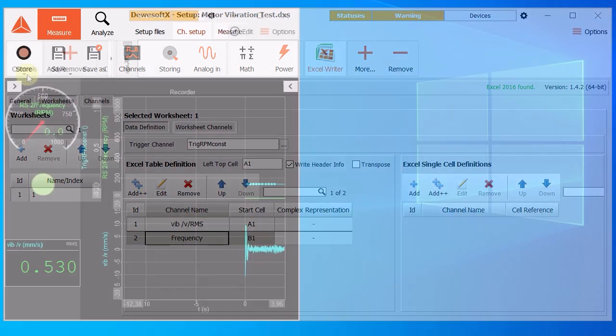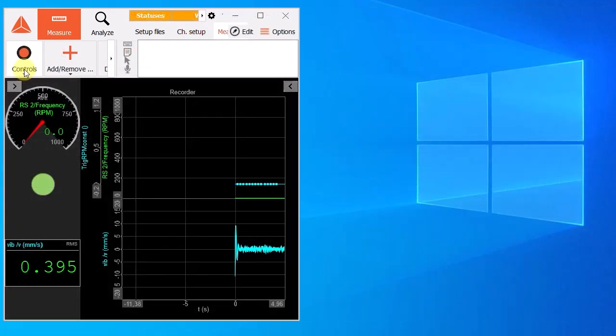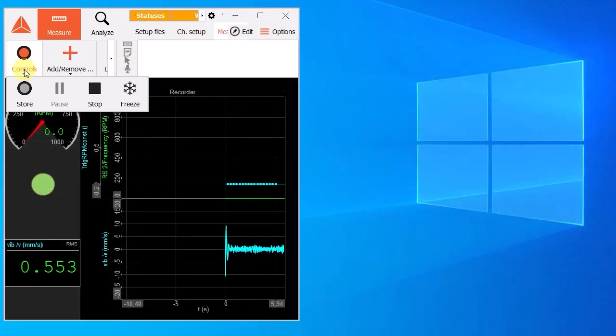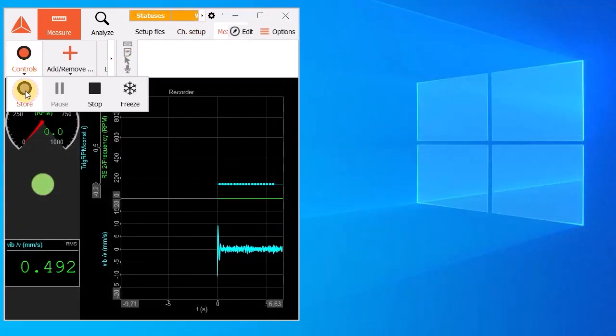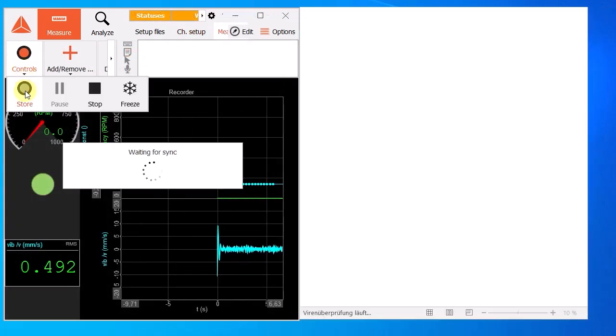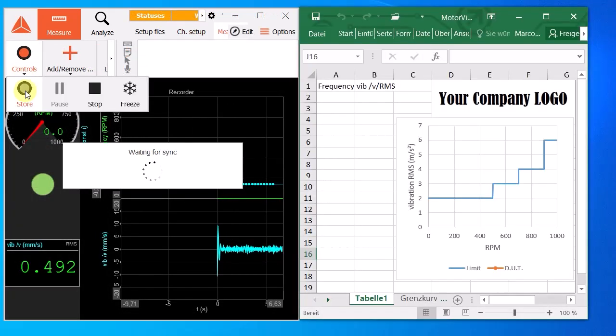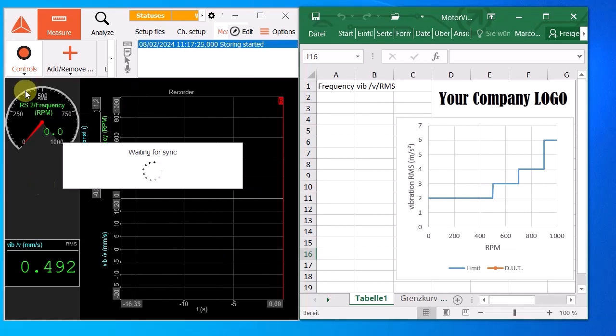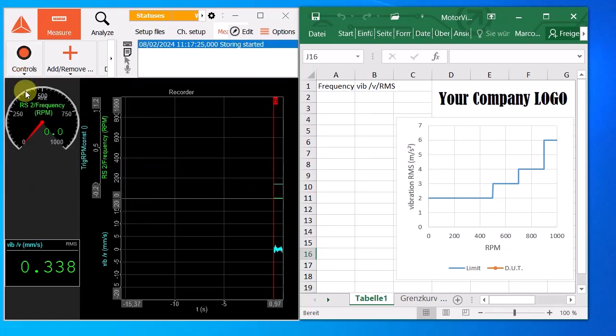With the start of the measurement, Excel is automatically opened with the predefined template loaded, in our case containing already the blue limit curve.